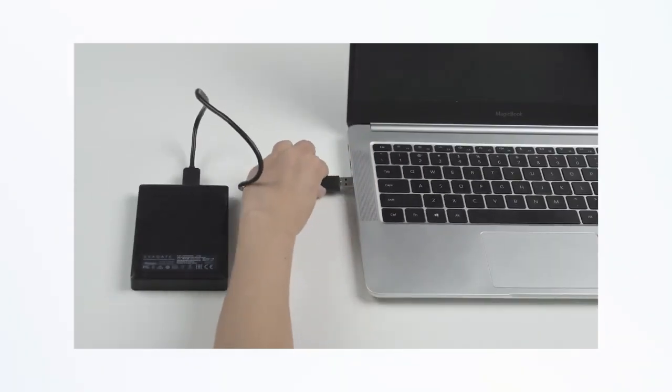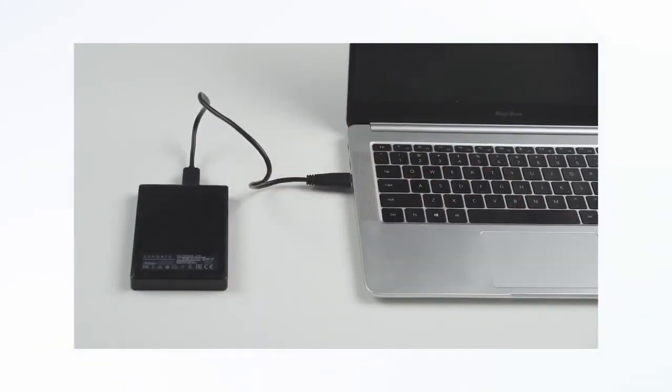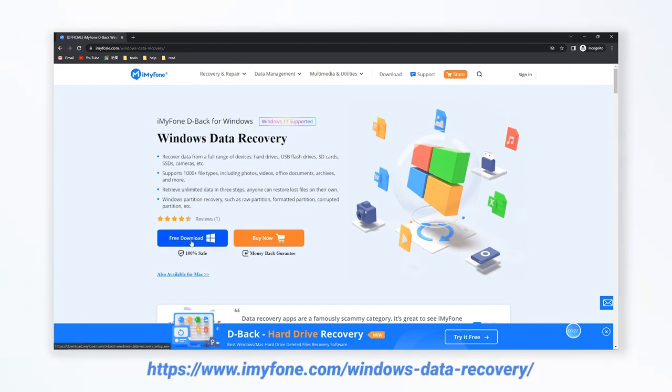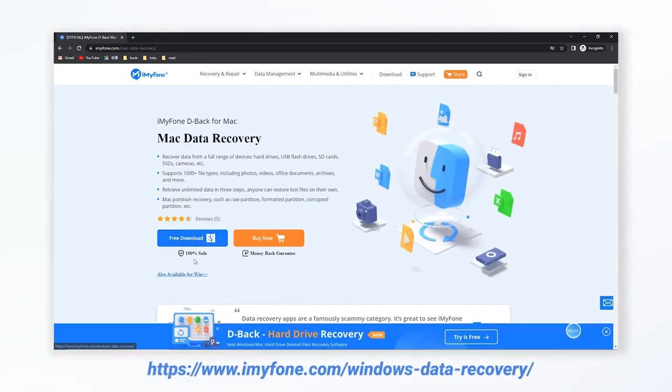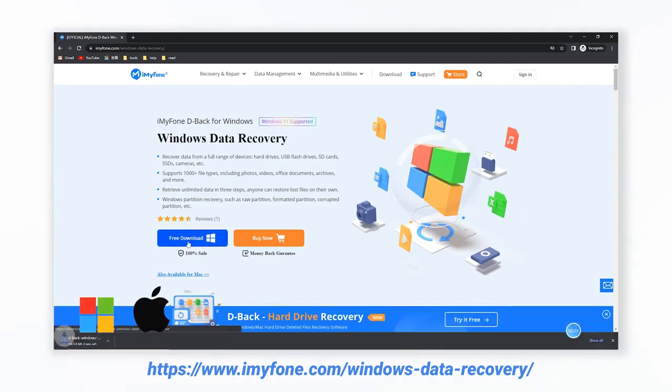First of all, please connect the external hard drive to the computer, and then type this website on your browser to free download the Data Recovery Expert. It is both compatible with Windows or Mac.